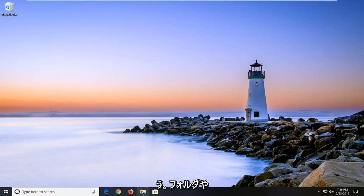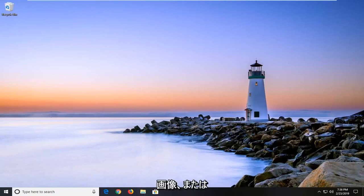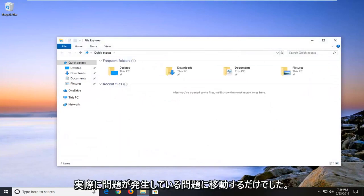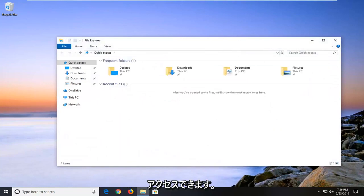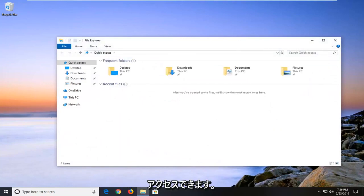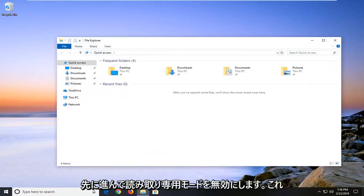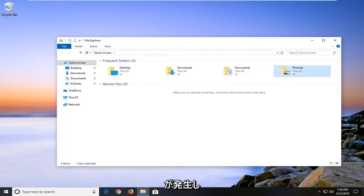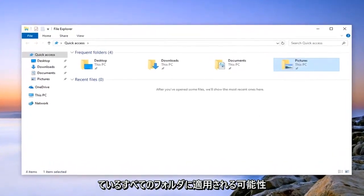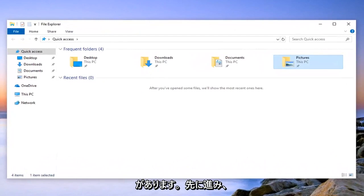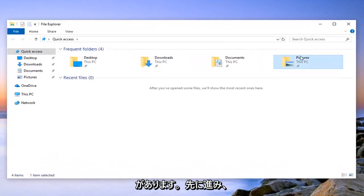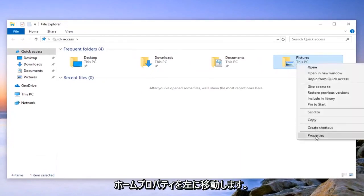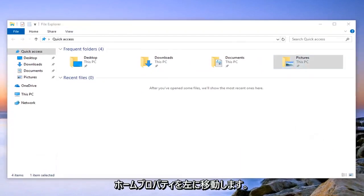I would suggest navigating over to whatever folder or image that you're having a problem accessing. We're going to disable the read-only mode. Let's say we're having an issue with our pictures folder here, but again, it could apply to any folder you're having an issue with. You want to right-click on it and then left-click on properties.